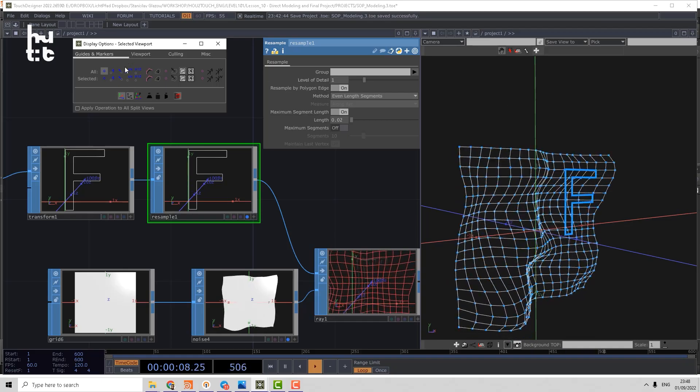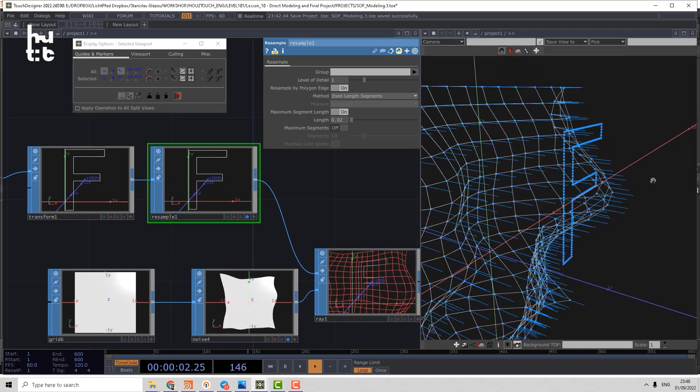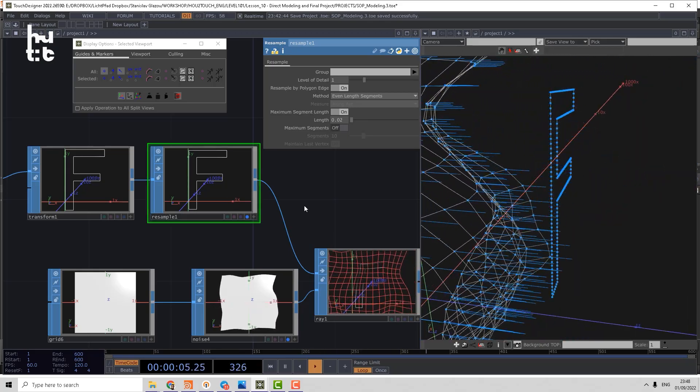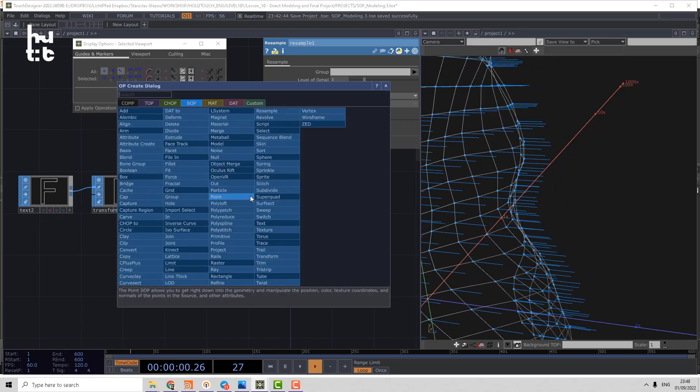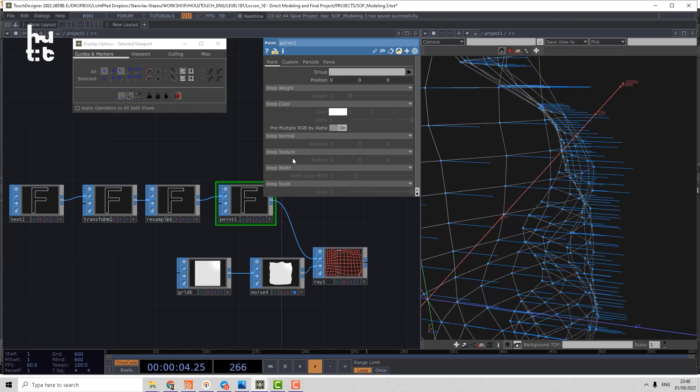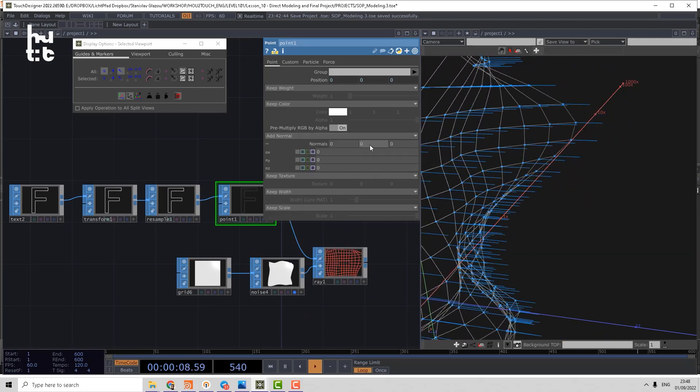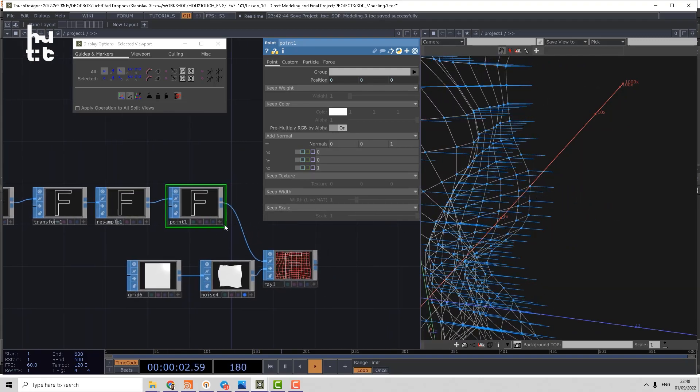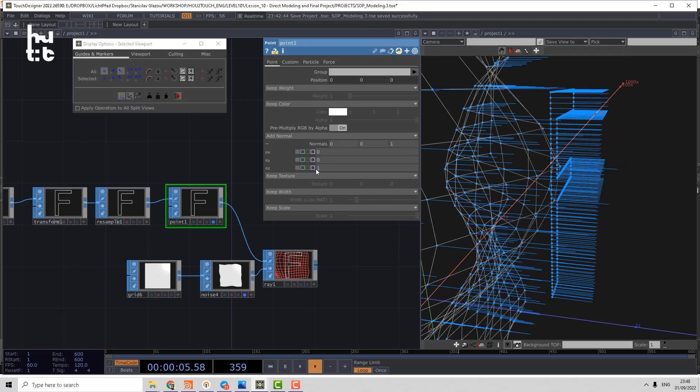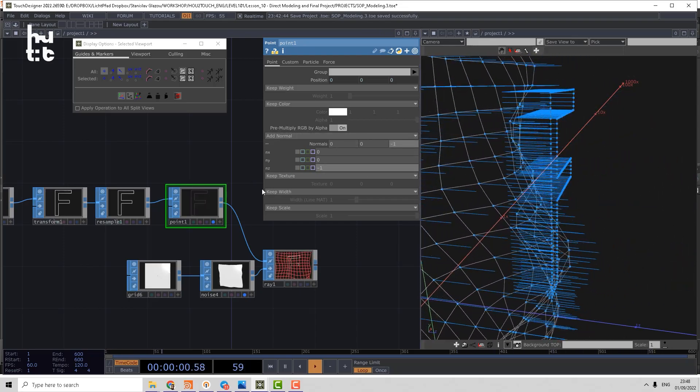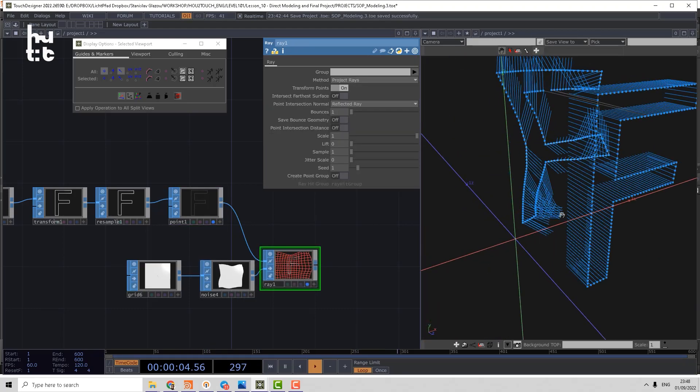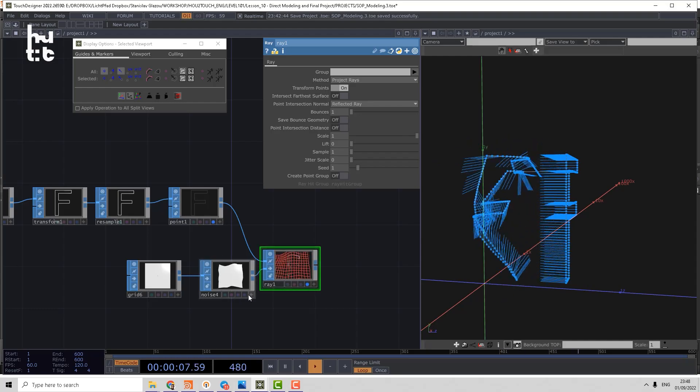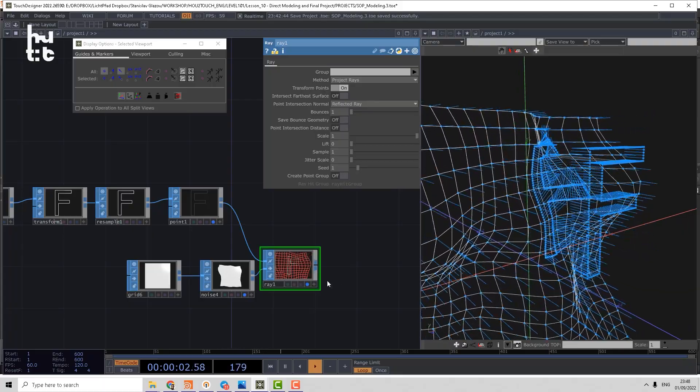So let's check which direction have the normals on the letter. So it has basically no normals which we can generate using the point SOP. And let's add normal, delete expression and use Z axis. And let's make normals looking in negative Z direction. And now you can see that it's projecting on the shape of a displaced geometry.